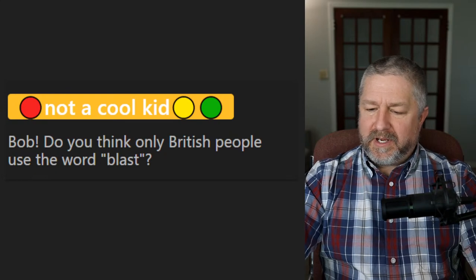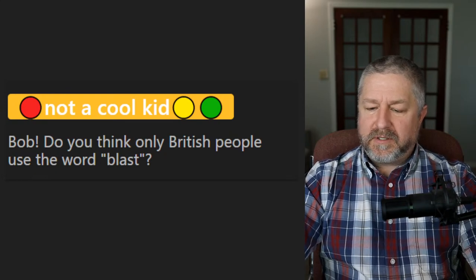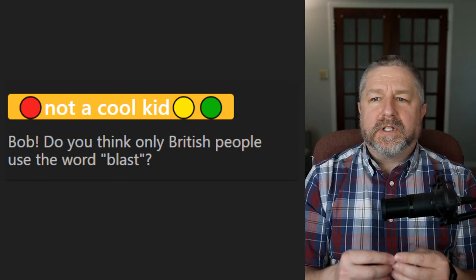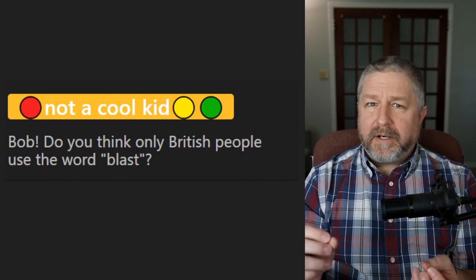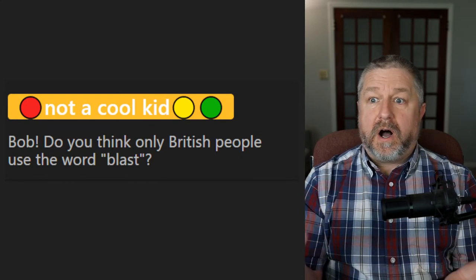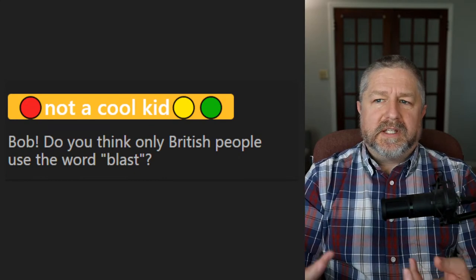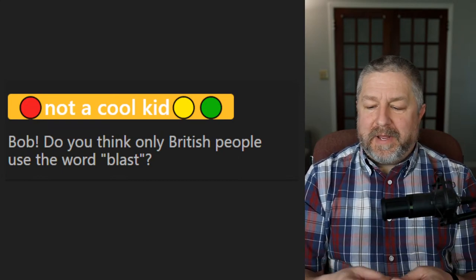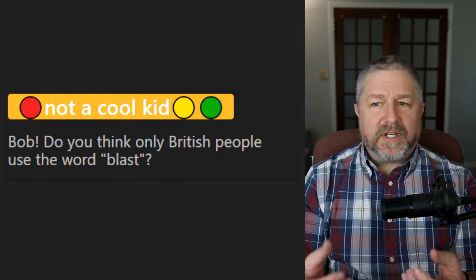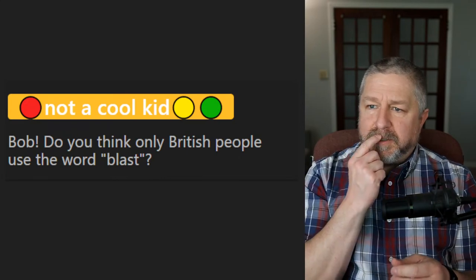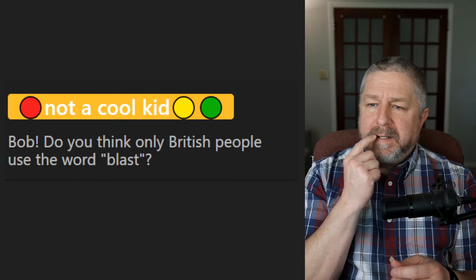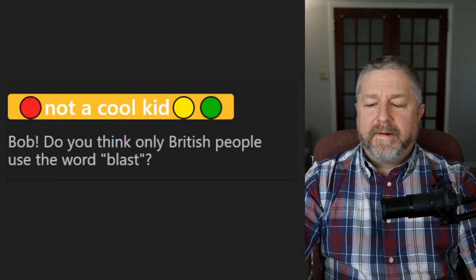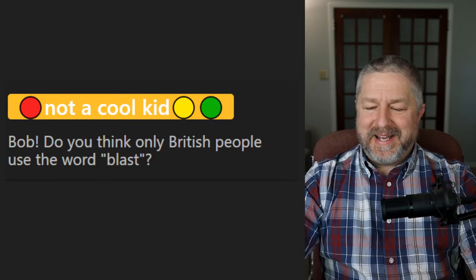Yaroslav asks: 'Can we say unbelievable or catchy when we see some beautiful view?' When you see a beautiful view, you could say it's awe-inspiring — 'I went to the Grand Canyon and it was awe-inspiring.' When something is awe-inspiring, you just look at it and you're just amazed. We would also say 'amazing' — 'it was an amazing view.' We wouldn't really say catchy; awe-inspiring and amazing would be better choices.